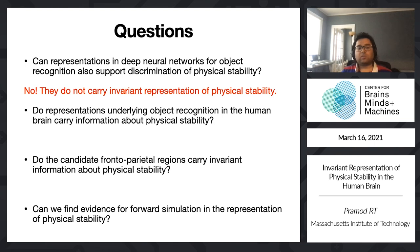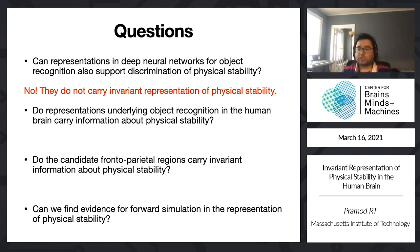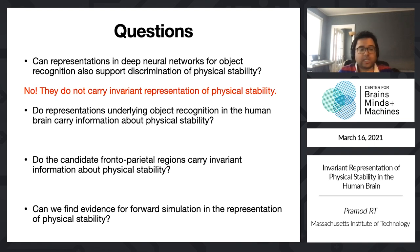Moving on to our next question: we asked if brain regions thought to be optimized for object recognition — in the ventral temporal cortex — carry scenario-invariant information about physical stability. The VTC is involved in object recognition and is well modeled by convolutional neural networks trained on ImageNet object classification. So the question is whether we'll find similar results to CNNs in this brain region.